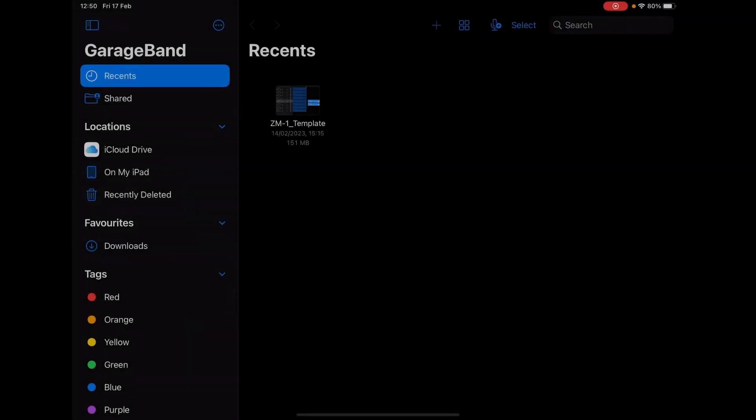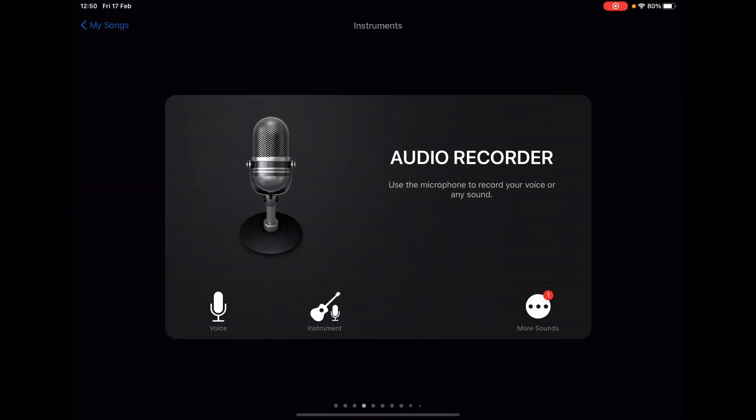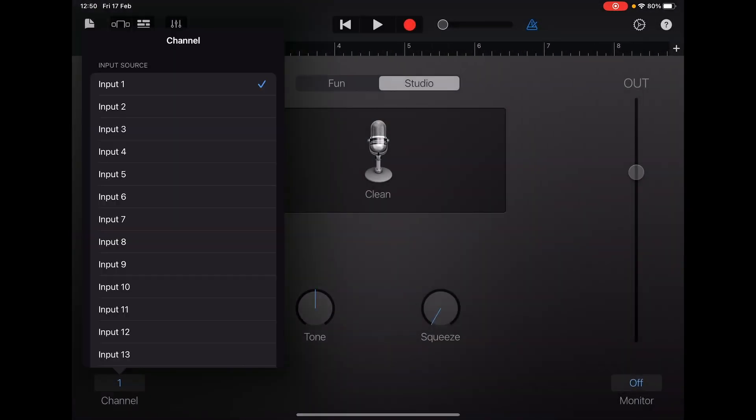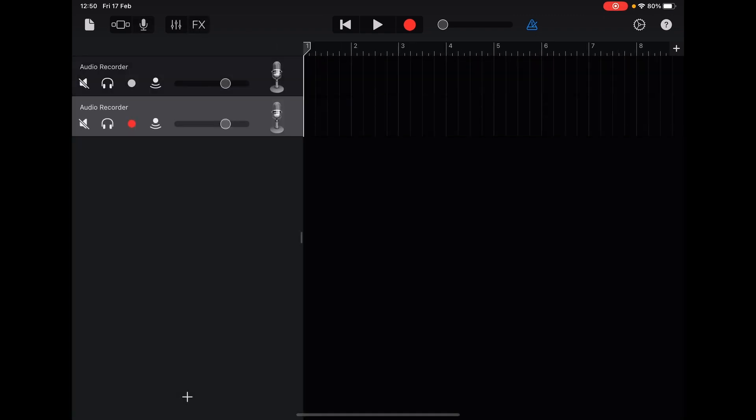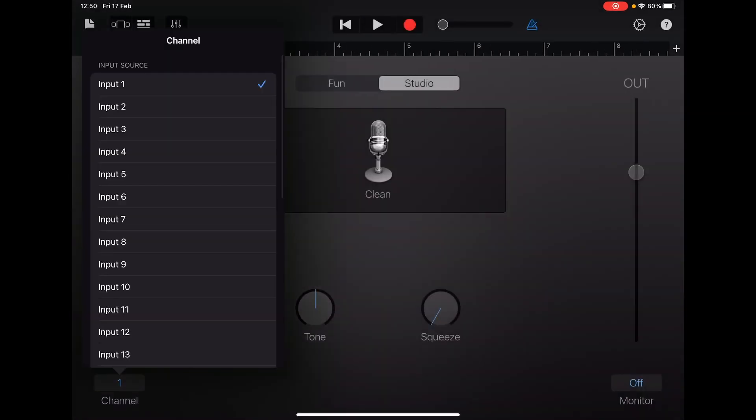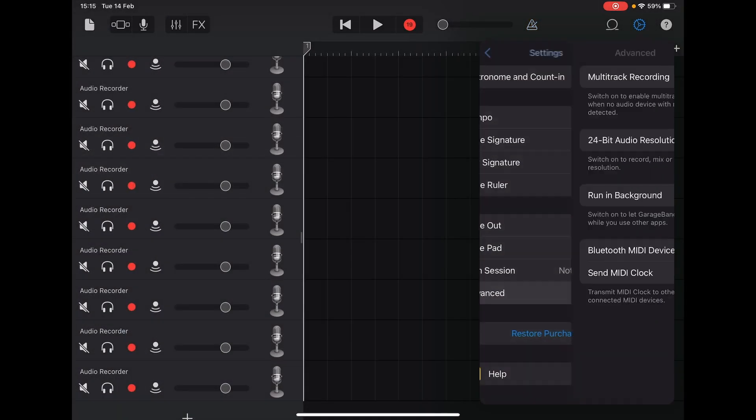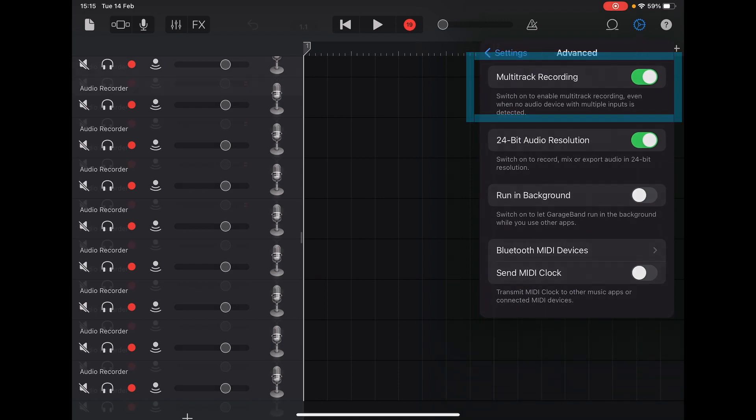In GarageBand, you can create 19 instances of audio recorders and assign different ZM1 channels to different instances. To record at the same time with all channels, enable the Multi-Track recording function from Advanced Settings. Now you can just click Record.